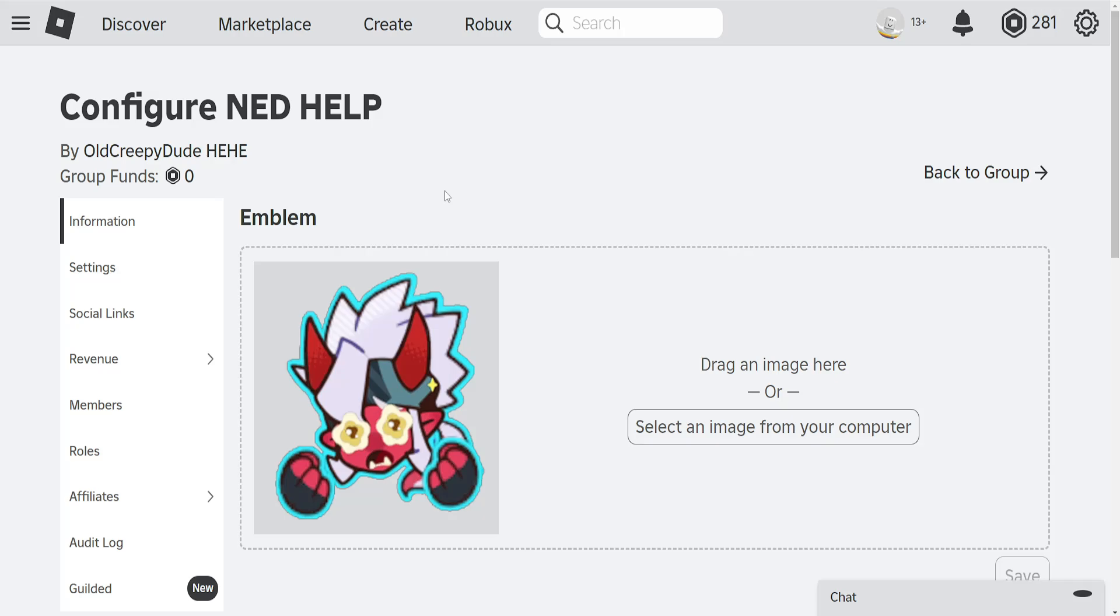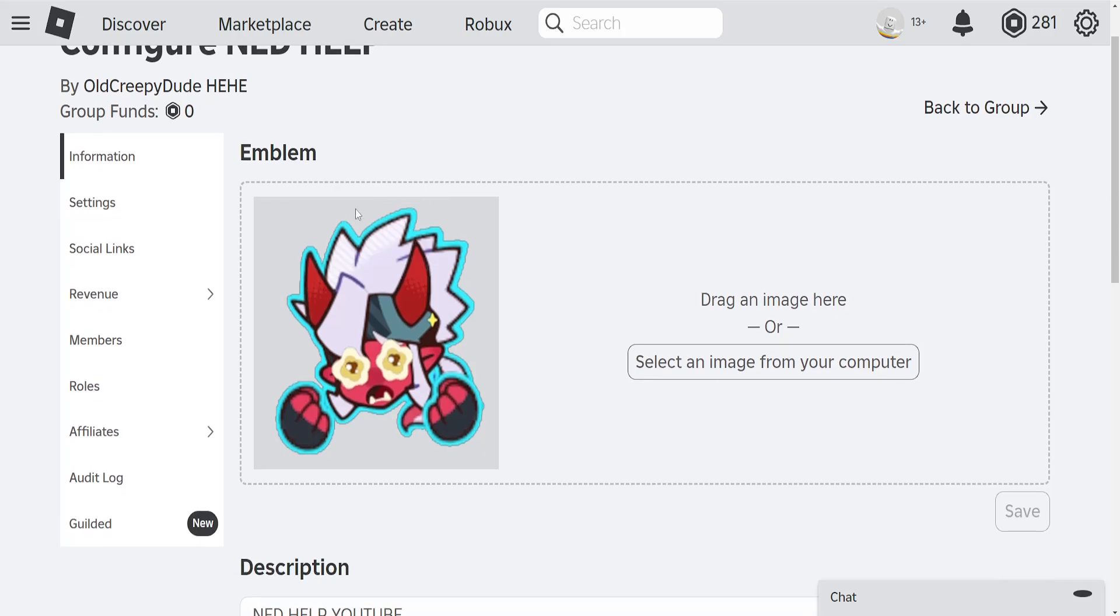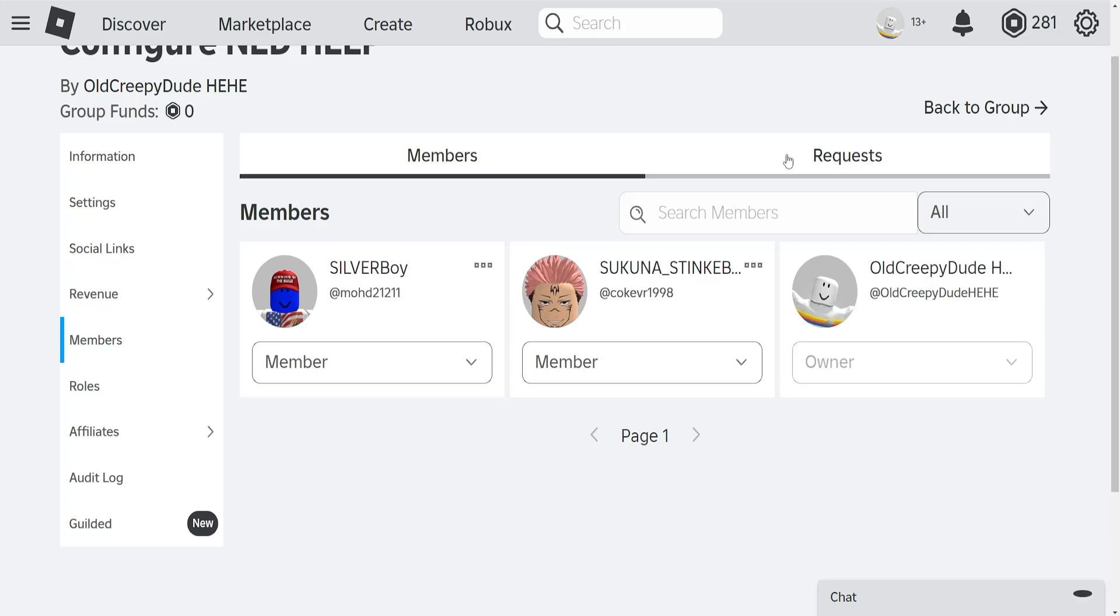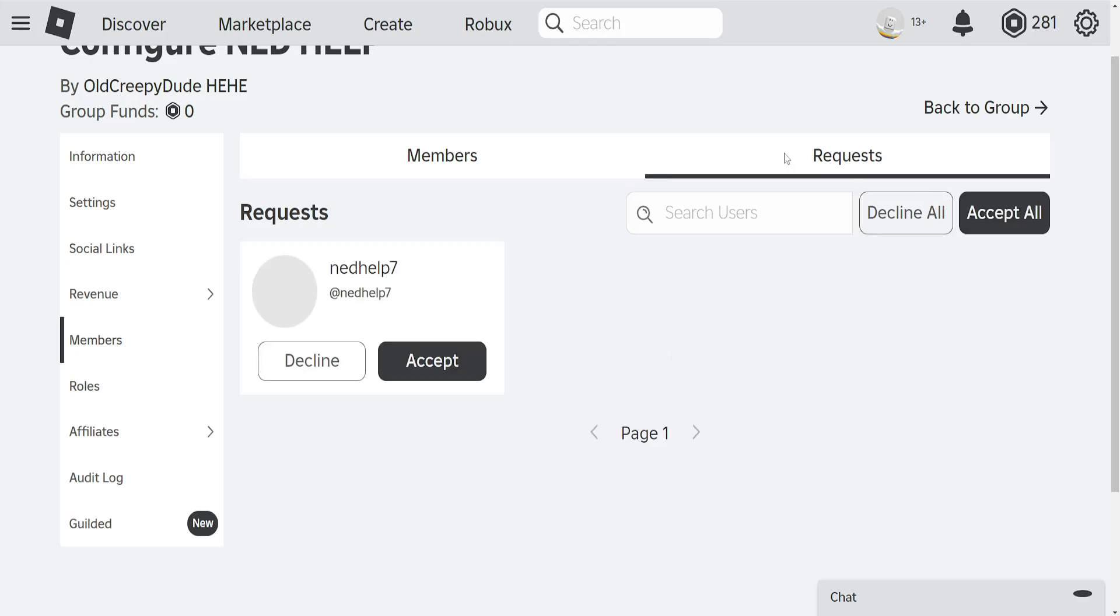Once we're taken to this section we will need to go into the members section and if you have manual requests here or manual approval you should have a requests button.